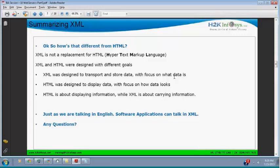XML is not a replacement for HTML. HTML stands for HyperText Markup Language. XML and HTML were designed for two different goals. XML was designed to transport and store data — remember that.